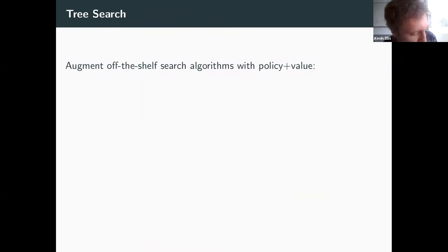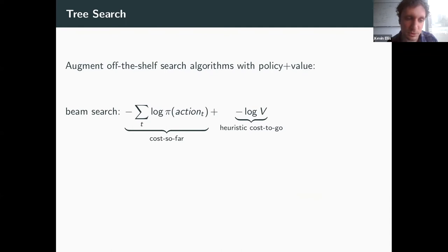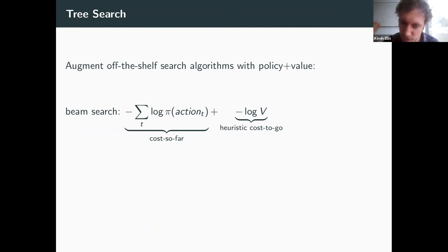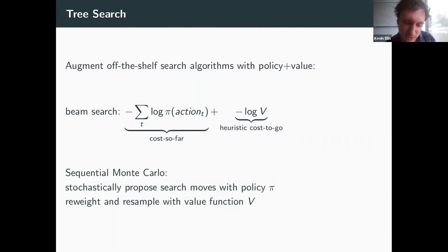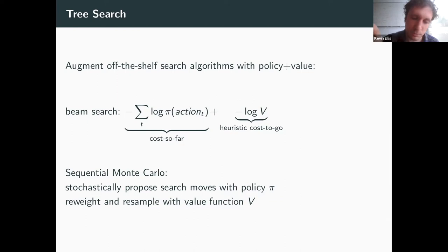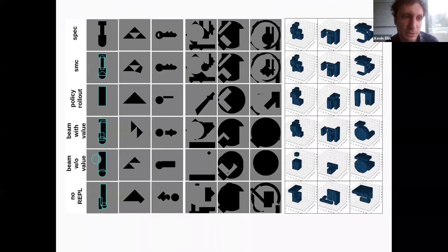Any way of slotting a policy and value network into a tree search algorithm is valid. One approach is beam search, where the negative log likelihood under the policy is the cost so far, and negative log of the value network is the heuristic cost-to-go. The value network has a direct interpretation as a probability of success between 0 and 1. What we found worked better was sequential Monte Carlo, where we stochastically propose moves under the policy and then reweight and resample according to the value network — intuitively like a stochastic beam search.